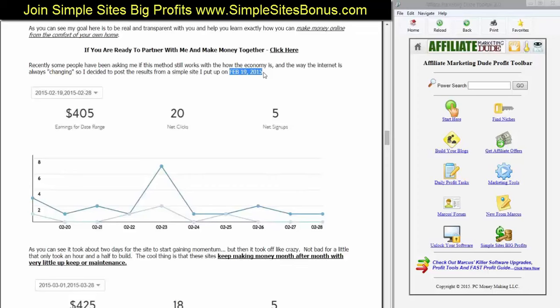In just 10 days after I set it up on the 19th, it made about $405. So how many of you guys, if you could make a little site and just pocket $400 a month, you'd be pretty darn happy? A brand new site starts making money pretty much the day you put it up and you're making $400 a month. It took about two days for the site to take off and start gaining momentum. But then after that, it took off like crazy. That's not bad for a little site that took only an hour to build.